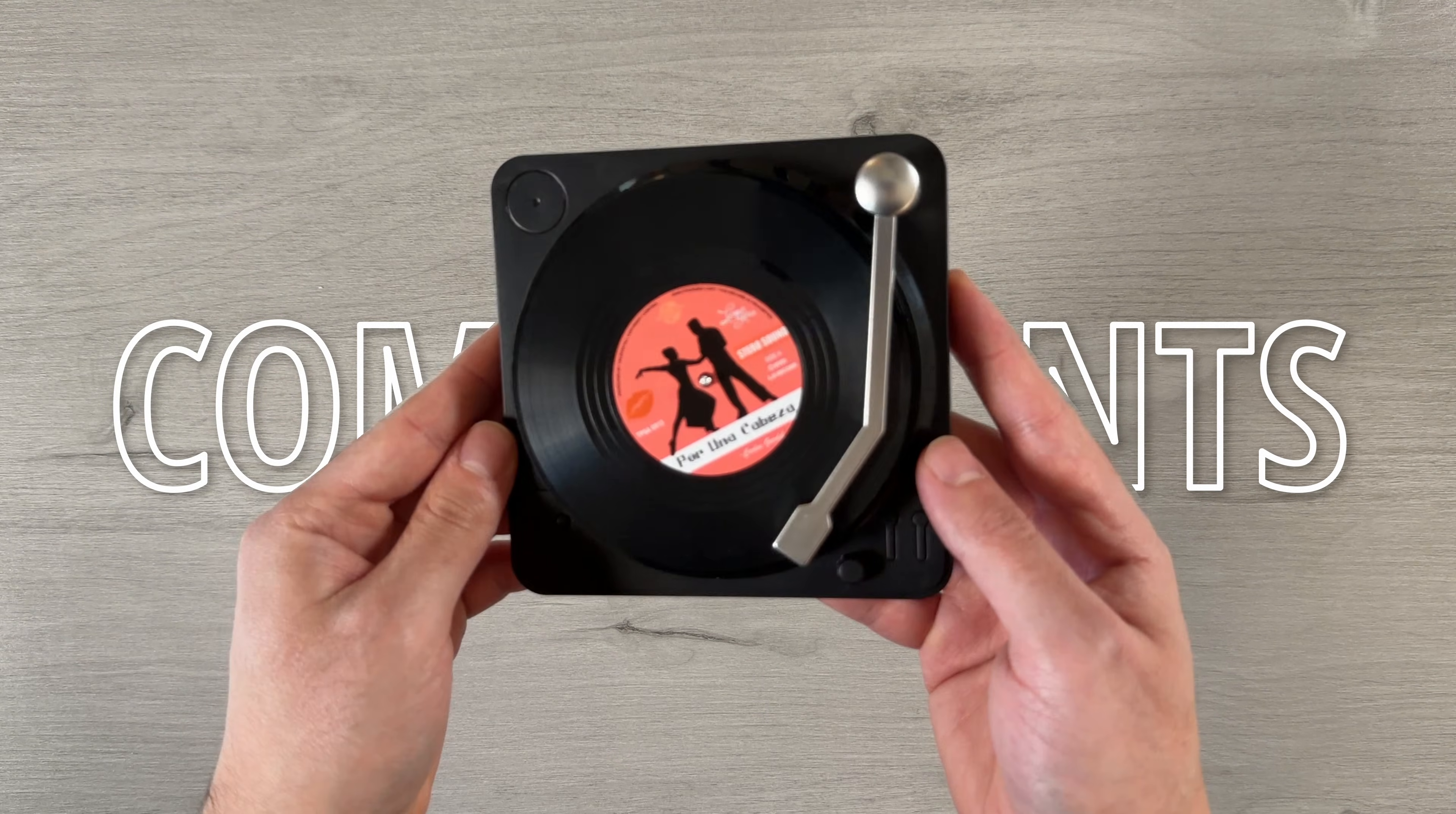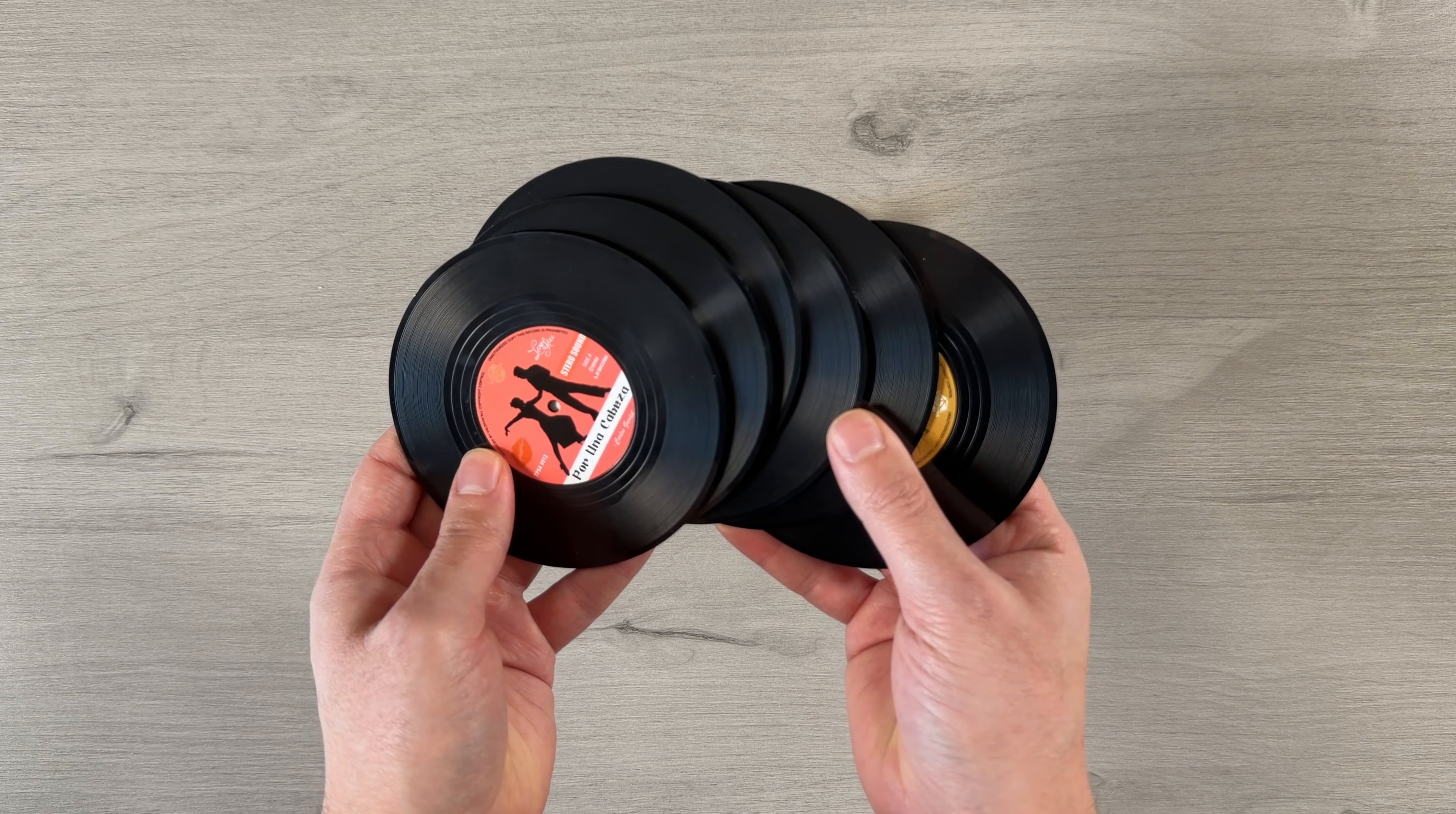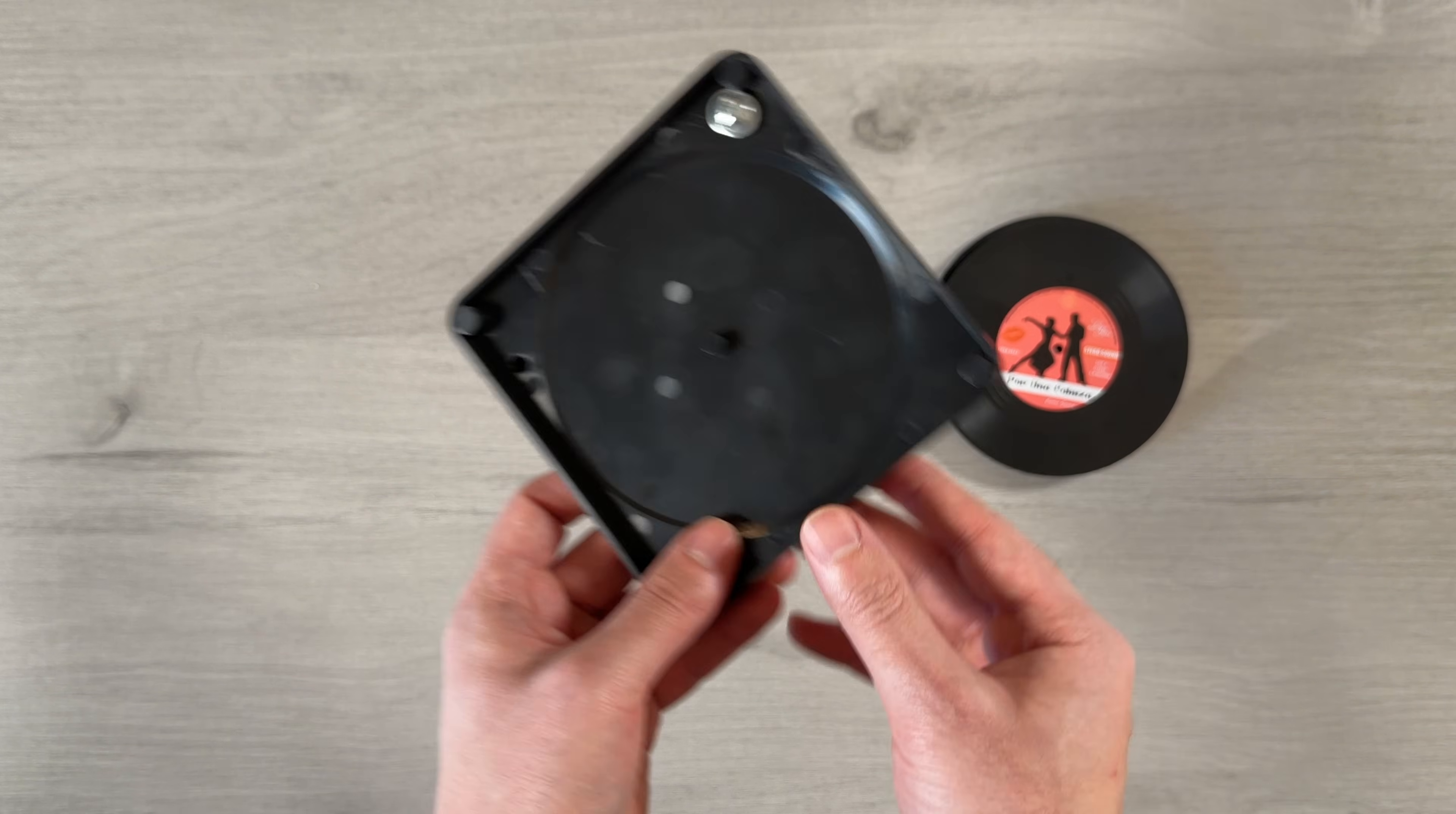The main component behind this project is the vinyl record coasters. You can find these on Amazon for around $10, and they come as a set of 6 mini records, along with a record player style stand. The stand also has a tonearm, which is mounted underneath with a screw.